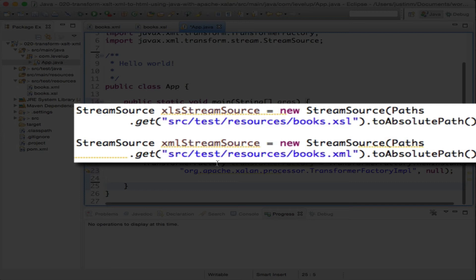StreamSource is an abstraction class, so the same parsing code can be used from various sources like DOMSource, SACSource, STAXSource, or JAXBSource.